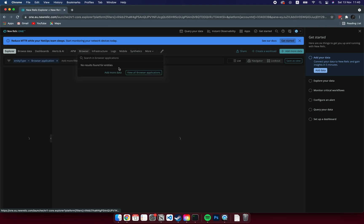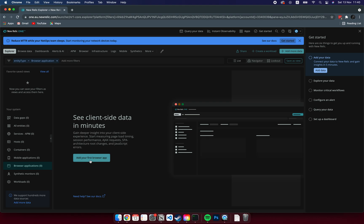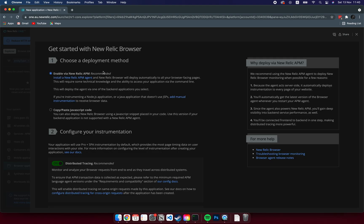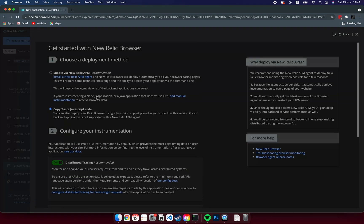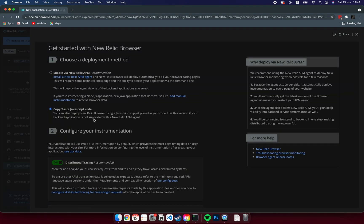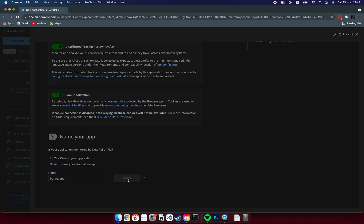Click on Browser and then add your first application. Here you have to check the copy-paste JavaScript code option. Then give a name to your application. Now you get this JavaScript code — you will need this code.